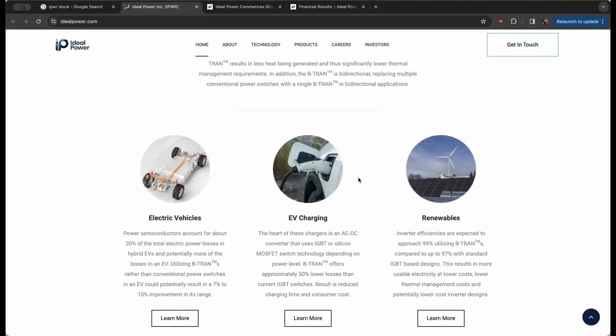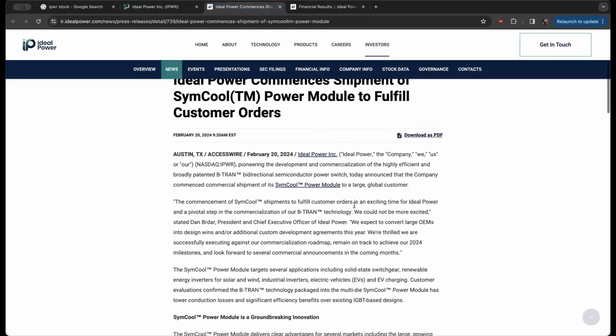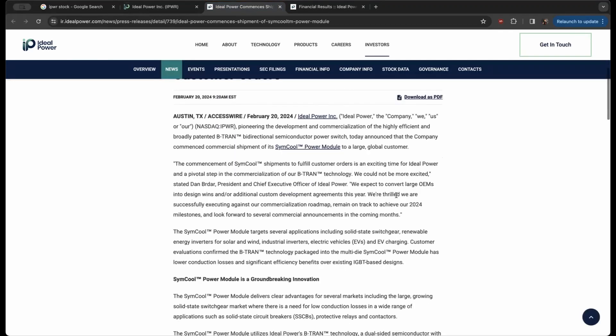So you can start understanding the value—it's not just about batteries, it's not just about wiring and harnessing. There is a lot that goes into these converters and semiconductors. So I want to read into the news real briefly that's been driving a lot of the volume, which is they commence the shipment of their SimCool power module to fulfill customer orders.